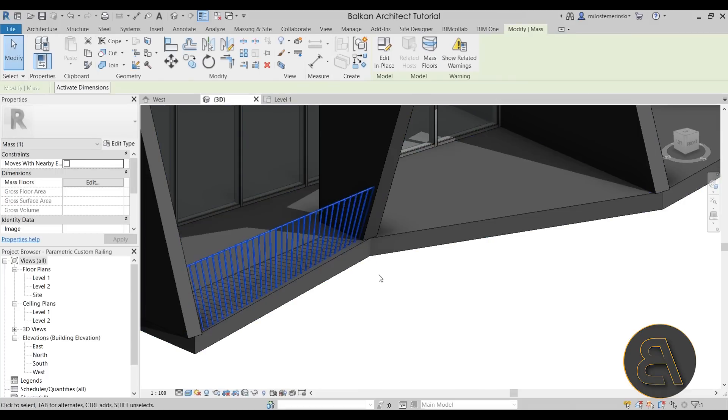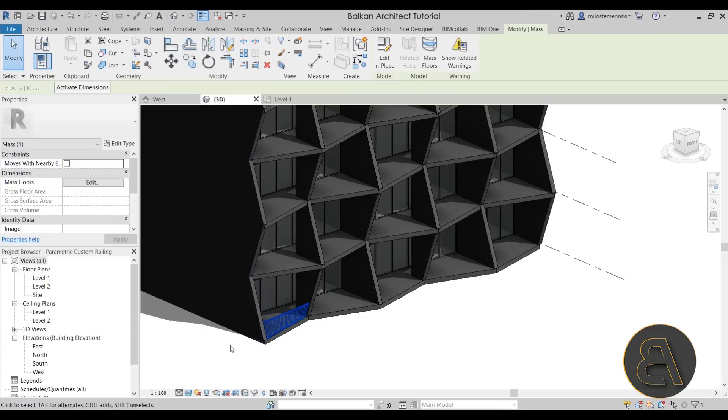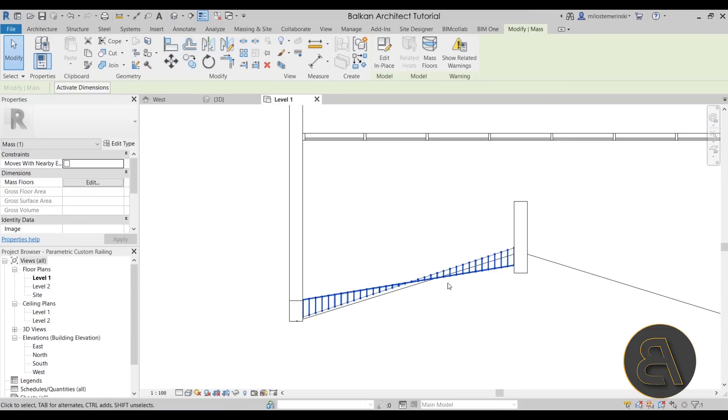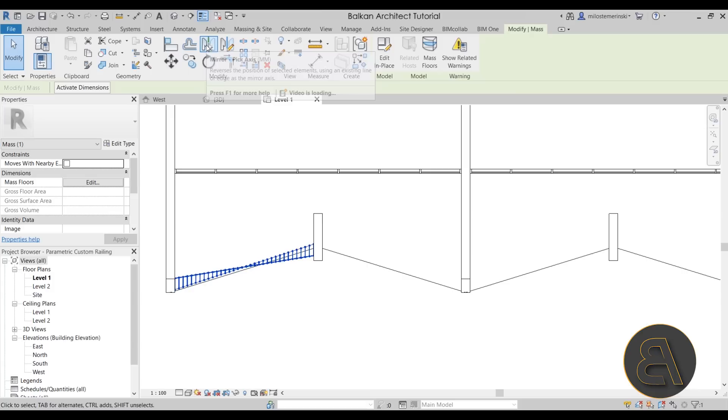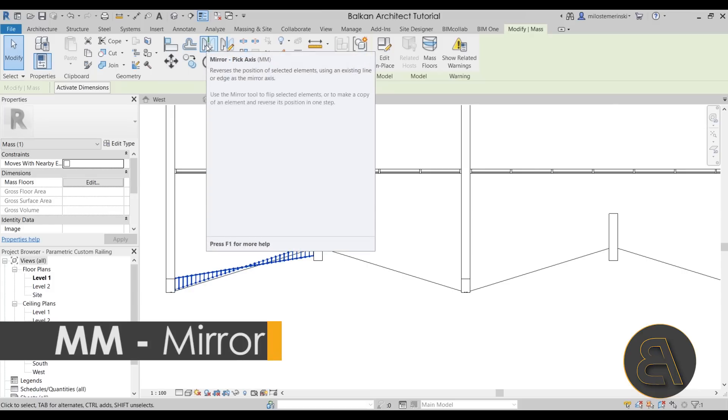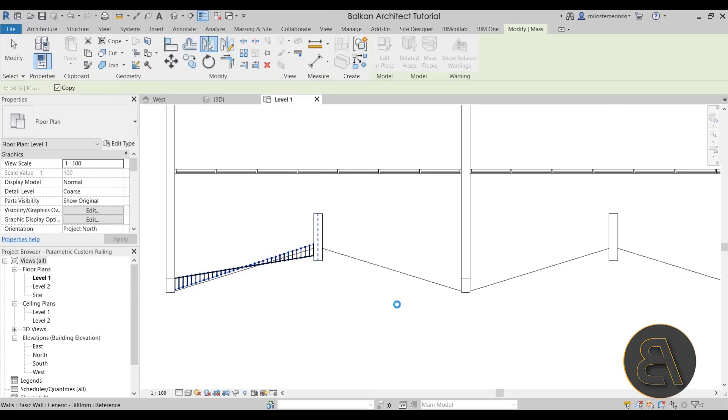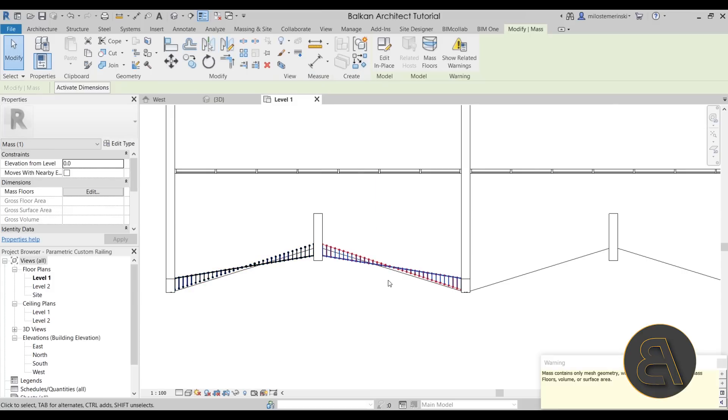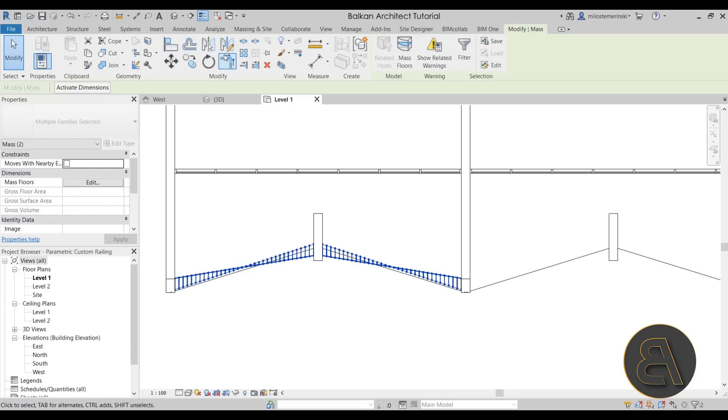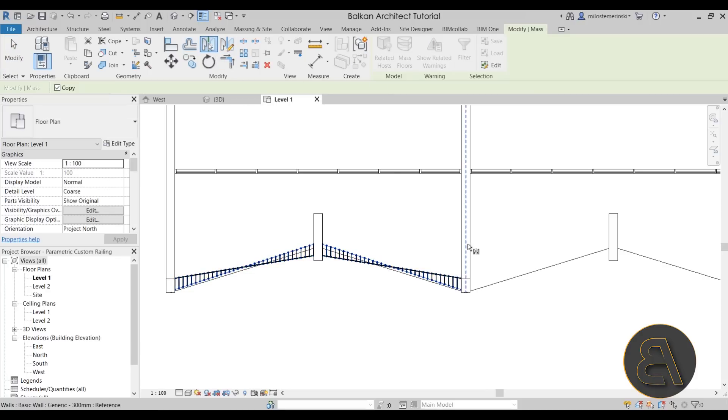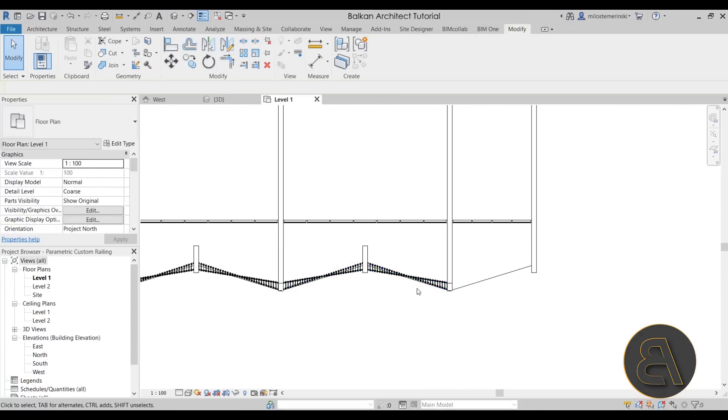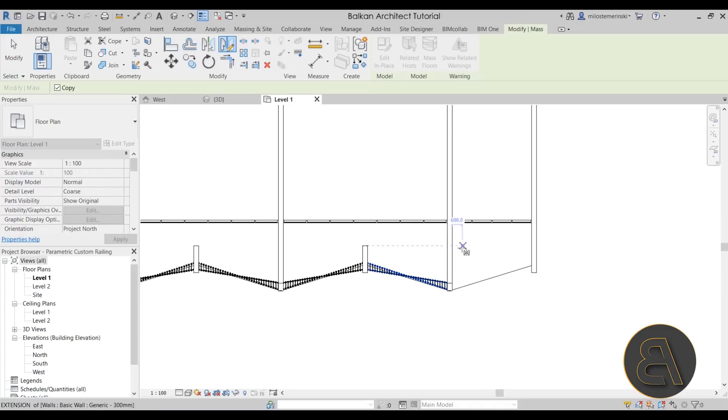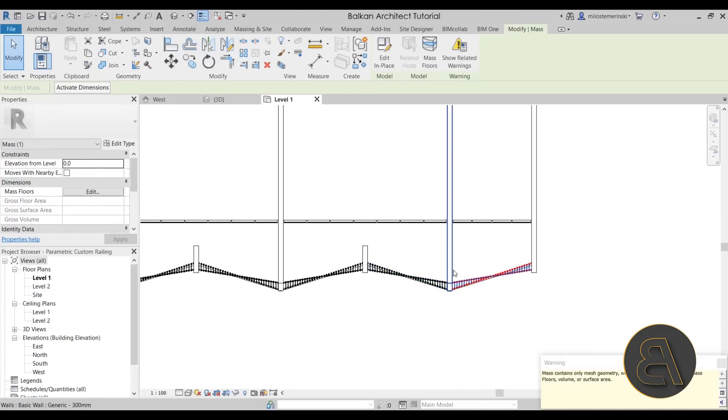Now you want to select this. And of course, we want to apply to the rest of the building and not only here. So you want to move to level one, go to the mirror tool, use the pick axis option. Mirror that like this. Hold the control key, select both of them again, mirror here. And once again, let's mirror that. Perfect.